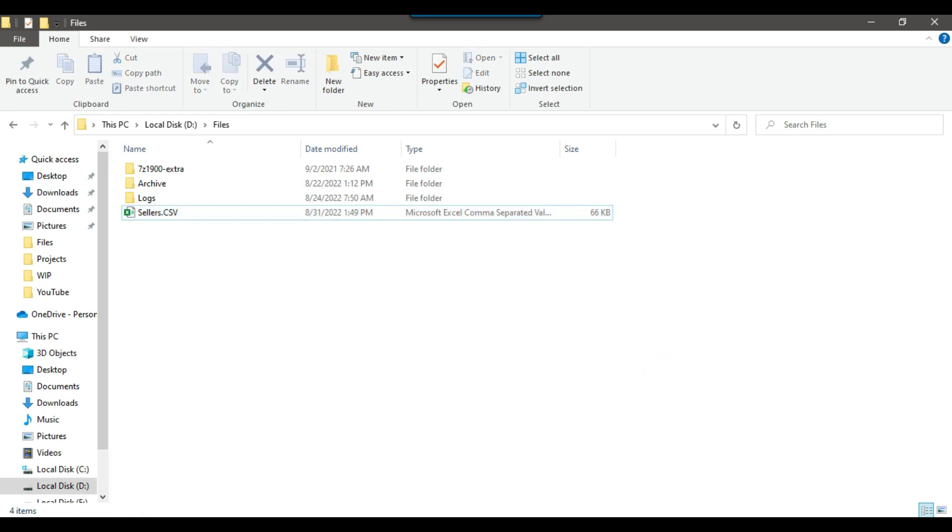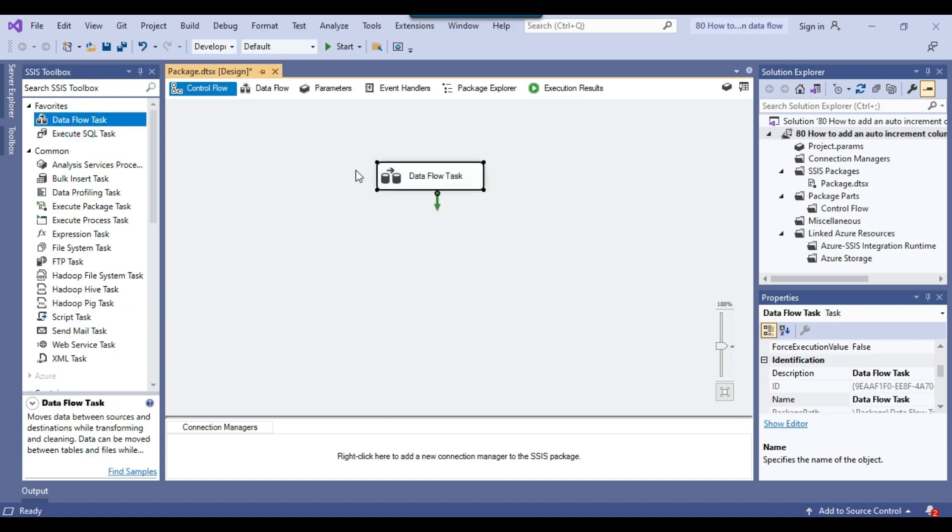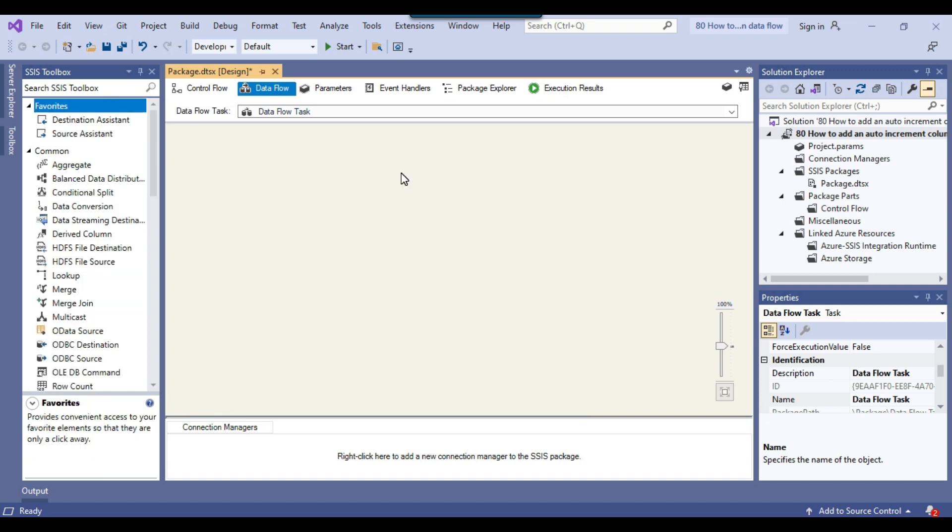Let me open the SSIS package. We can drag and drop the data flow task into the control flow window, because data flow task will be used to import the data from a CSV file to the SQL server table.